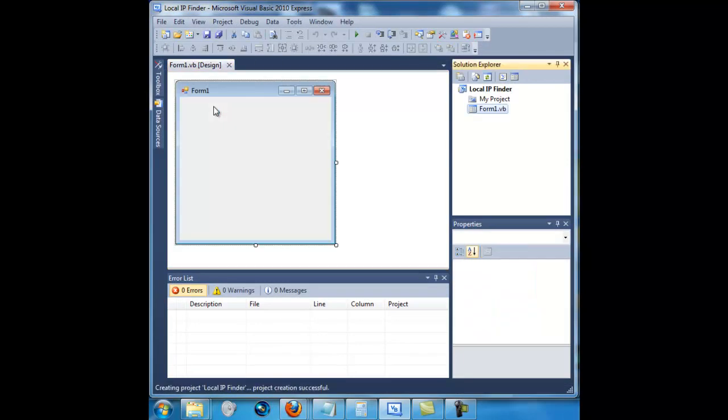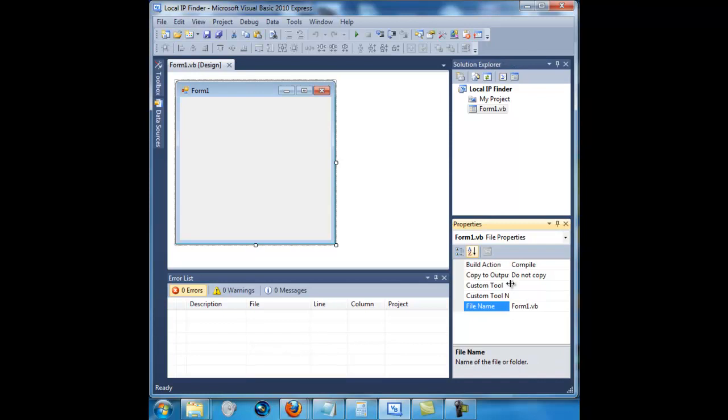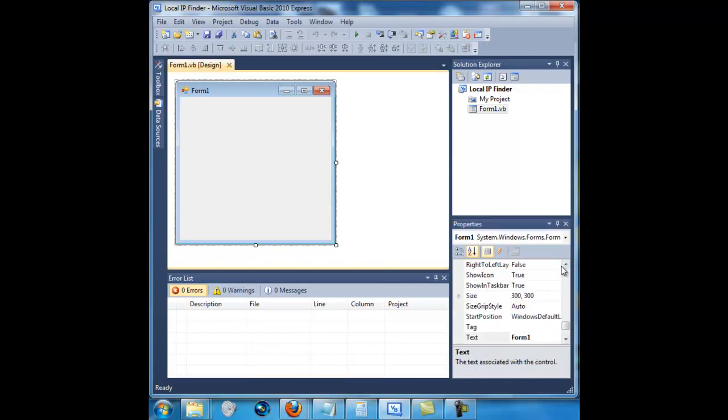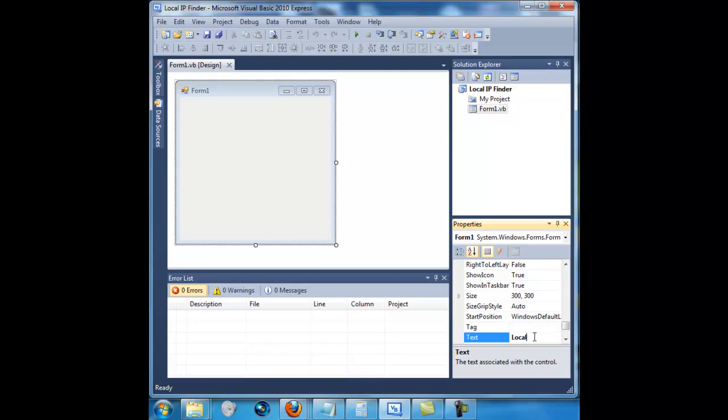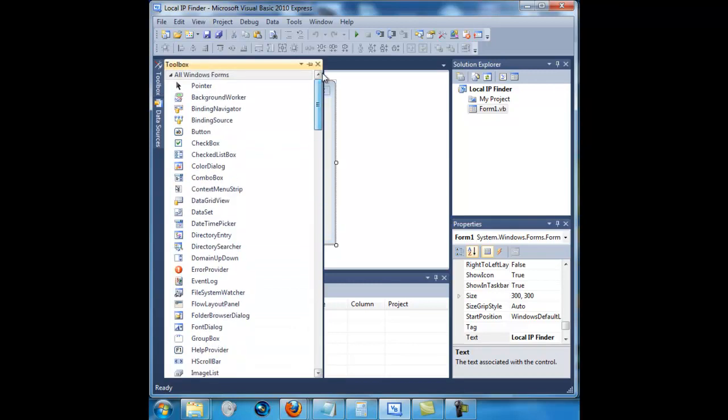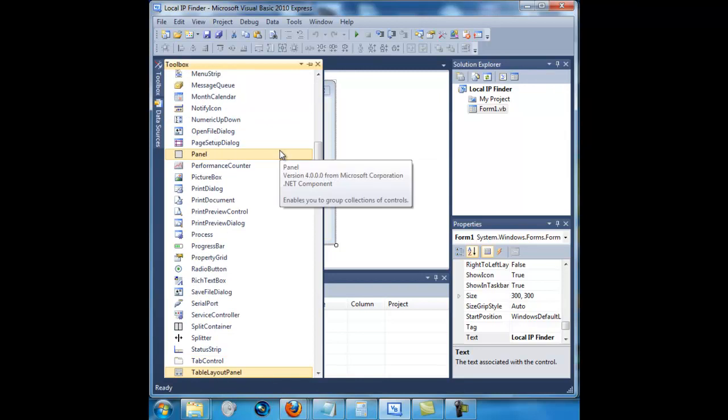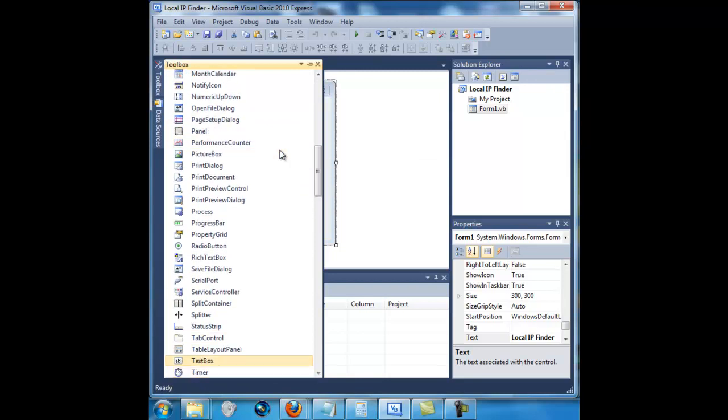All right, next you want to click form and change the text to local IP finder. And you want to place a couple things. First of all, you want to place a text box.